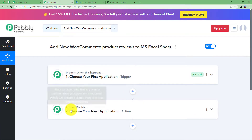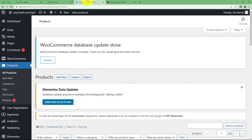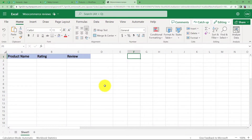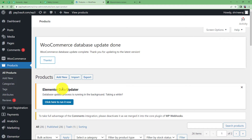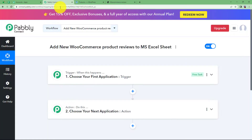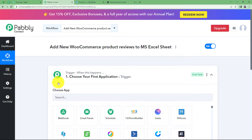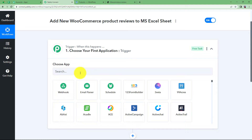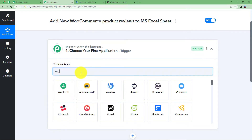You will be able to see Trigger and Action — the two major modules of Pabbly Connect on which the complete automation runs. Make sure to open your WooCommerce and your MS Excel sheet before proceeding so you can keep a check of the reviews you are getting and connect both applications to Pabbly Connect. Trigger means 'when this happens' and Action means 'do this'. The trigger is the first application where the first event will take place, and here we have WooCommerce.